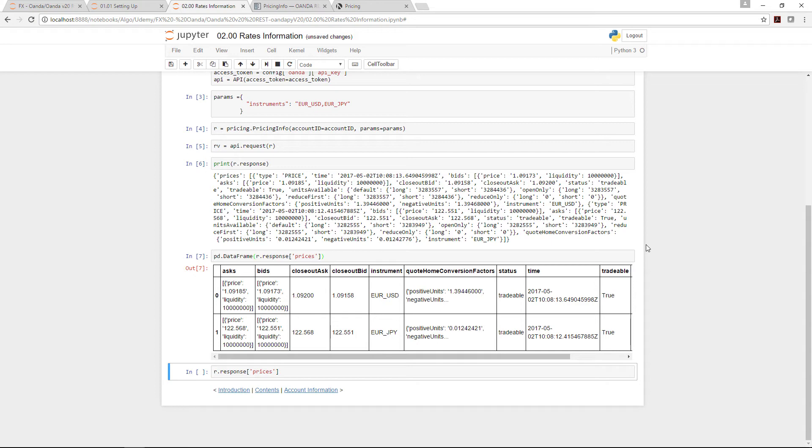It still requires a bit of tidying up. There's the ask, the bids, the price as well as liquidity, the closeout ask and bid, the instrument—this is the EUR/USD, this is the EUR/JPY—and it shows you that it's tradable and the timing that this came back.